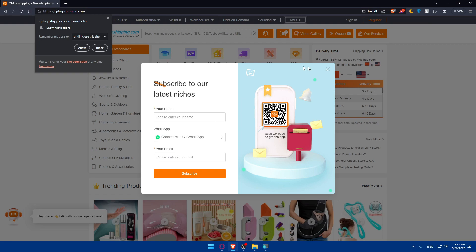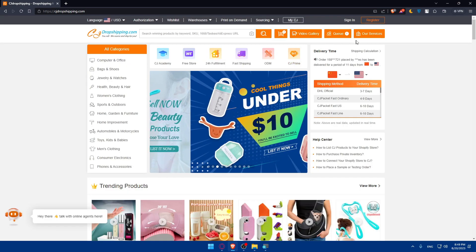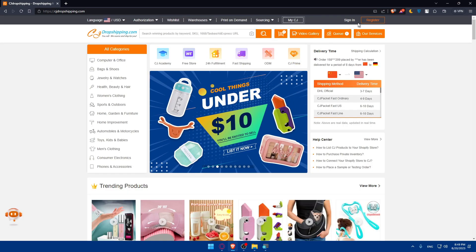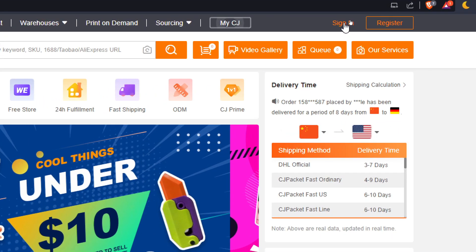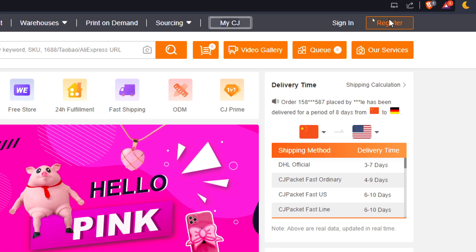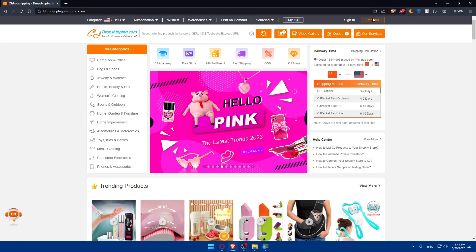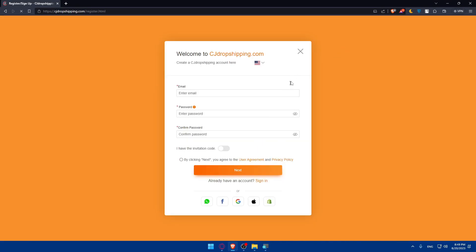If you have an account, make sure to go and hit the sign in option at the top right corner to log in into your account. If you don't have an account, click on register to register. And as you can see, you'll be able to register with WhatsApp accounts, Facebook accounts, Google accounts, Apple accounts, and even Shopify accounts.